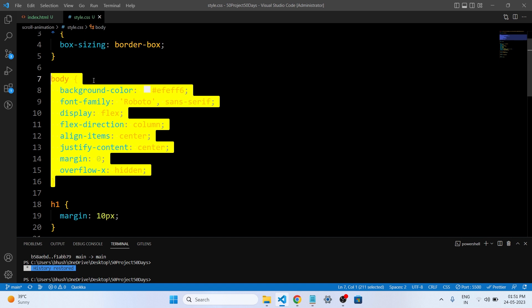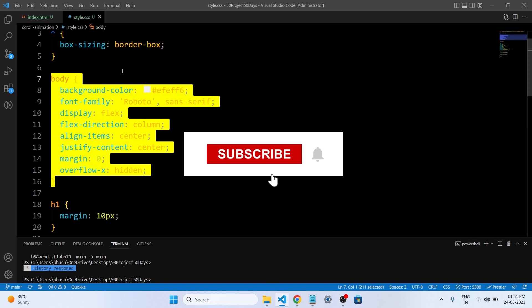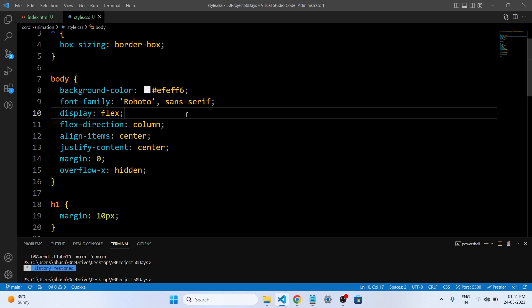These styles apply to the body element. The background-color property sets the background color. The font-family property sets the font to Roboto with a fallback to a generic sans-serif. The display flex property creates a flex container, and flex-direction column sets the main axis to vertical. The align-items center and justify-content center properties center the content both horizontally and vertically. The margin zero removes default margin and overflow-x hidden hides the horizontal scrollbar if content overflows horizontally.